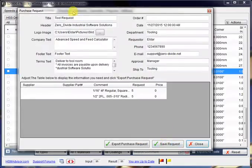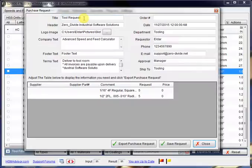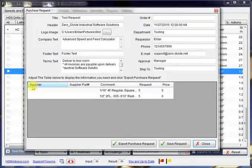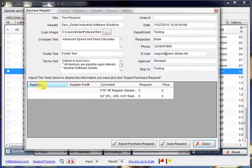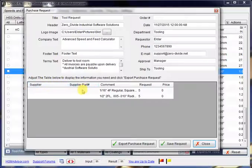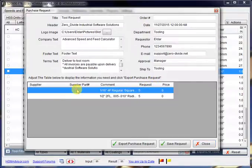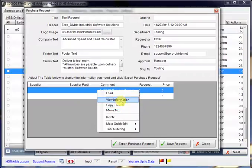On this form, you specify the company information, the handling information, maybe your phone number, contact information. And you have to customize this table over here to show the information you need for the purchasing. That may be supplier name, supplier part number, or maybe price, or number of tools to request. By the way, you can edit any of these tools right from this table.